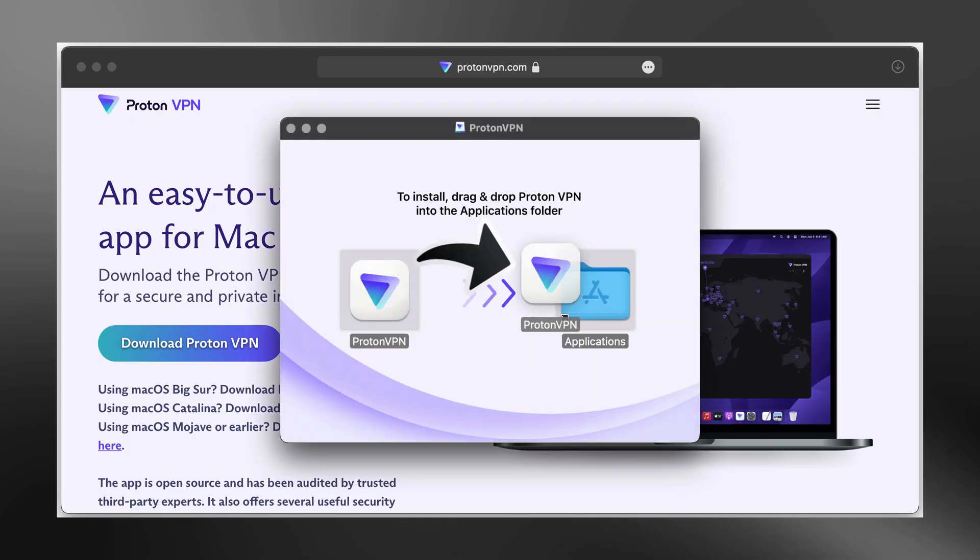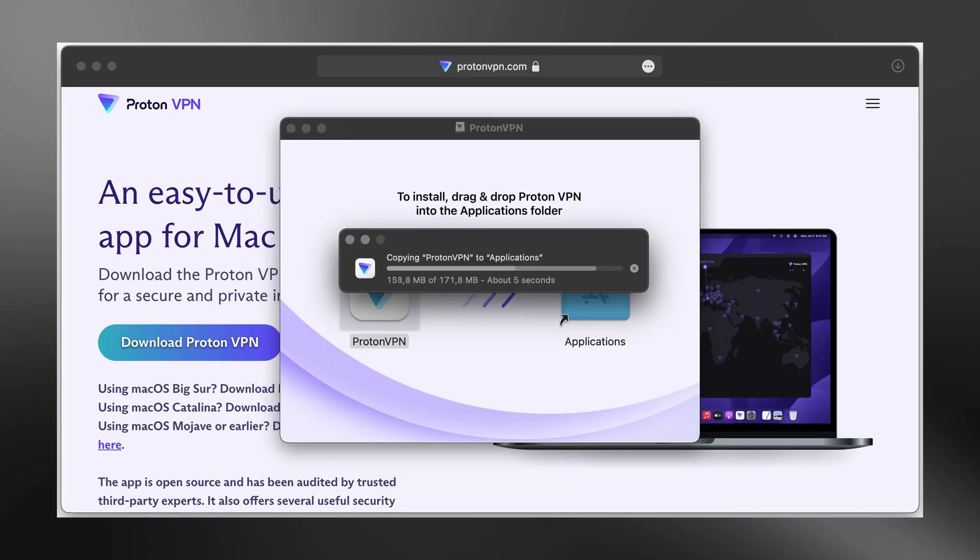Wait until the download finishes. Once the download is complete, open your downloads folder and double-click on the installer file. A new window will open. You will see the ProtonVPN app icon and the Applications folder. Simply drag and drop the ProtonVPN icon into the Applications folder.